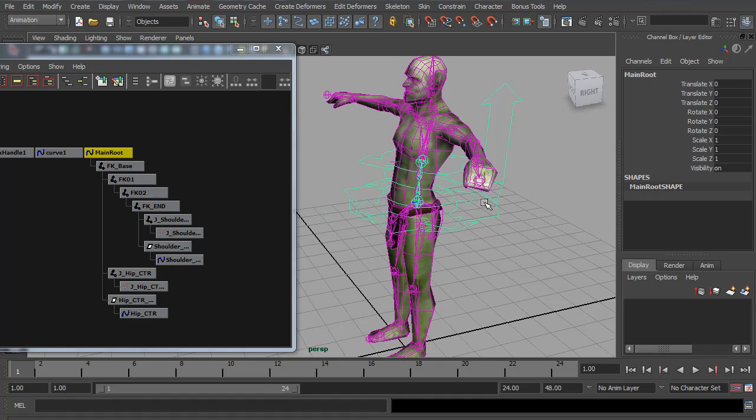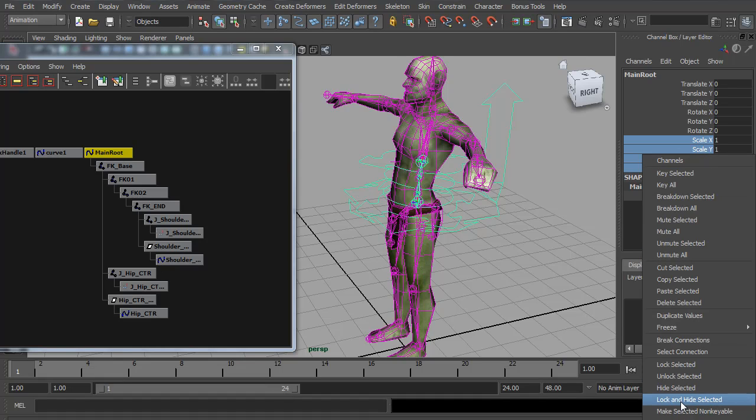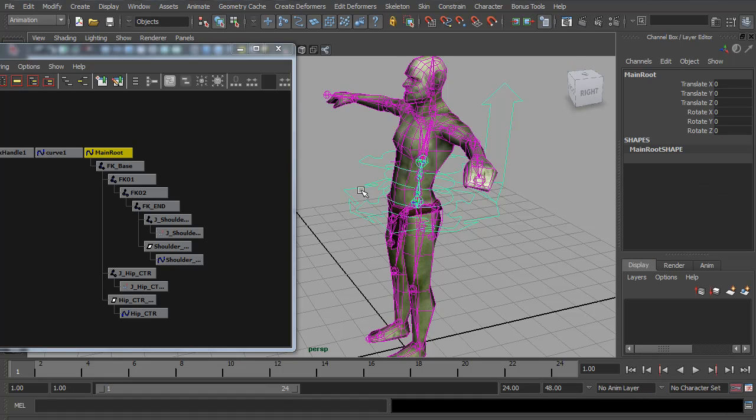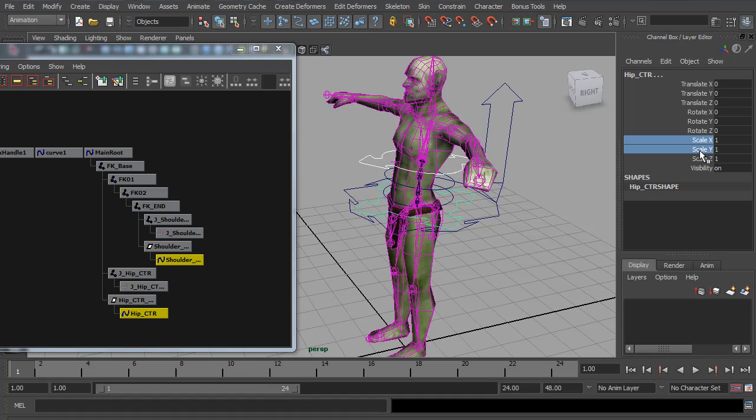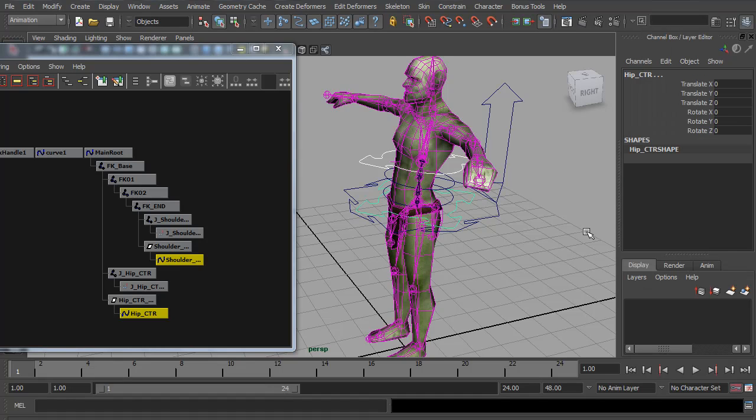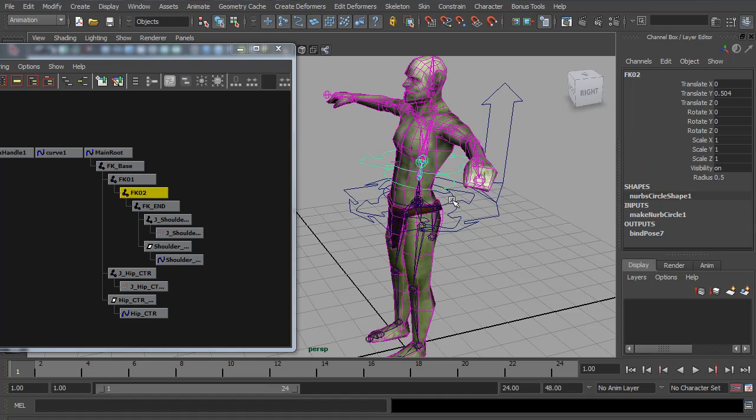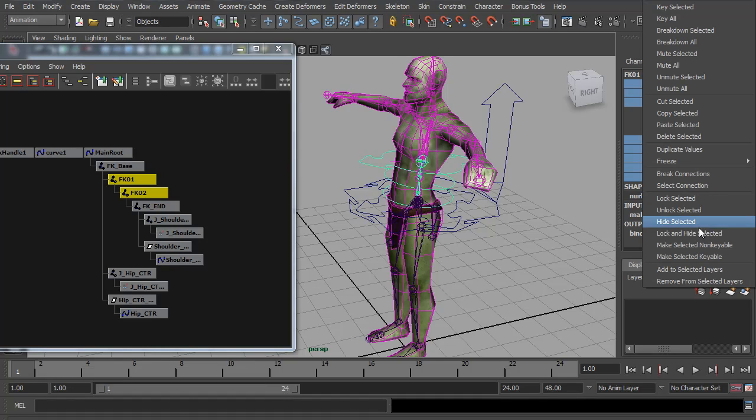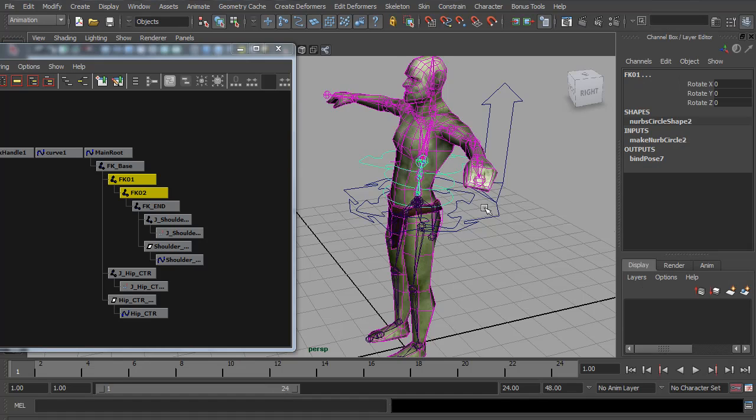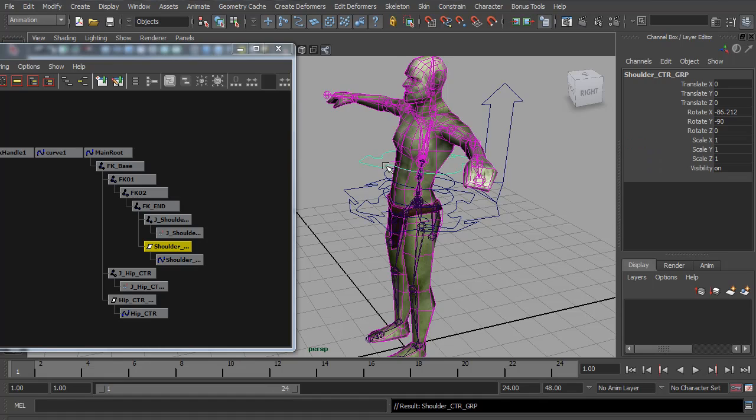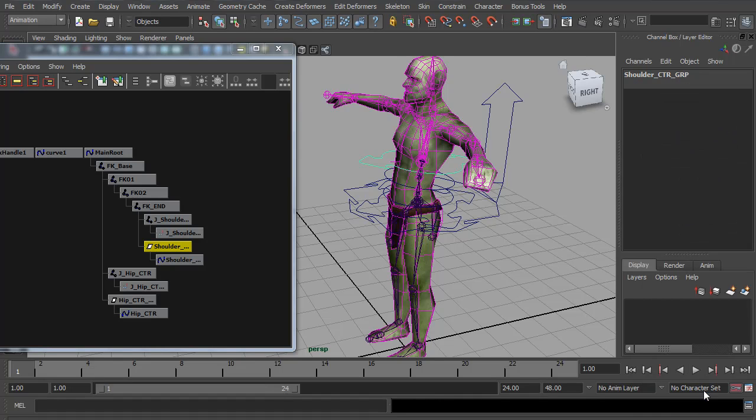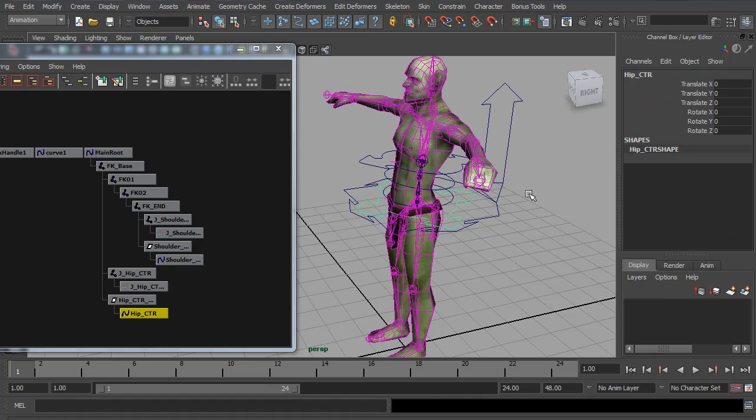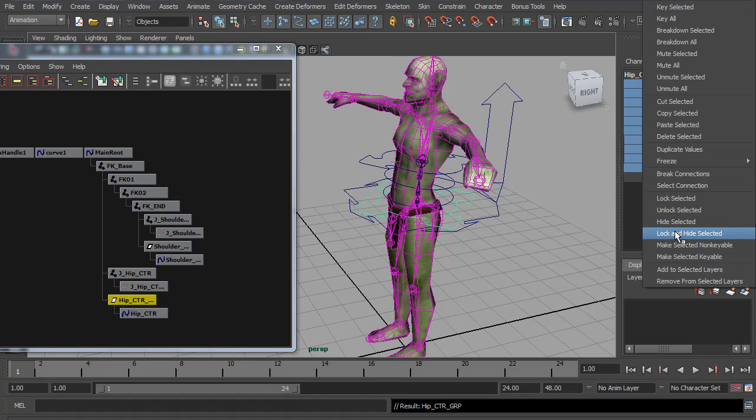Now the last thing I want to do to this spine rig is lock and hide some of the attributes the animators don't need. For example, the main root control, we do not need the scale or the visibility. So I'm going to select these attributes, right click and do lock and hide selected. For the shoulder and hip control, these are IK controls, so they need translate and rotate. They do not need scale or visibility. So again, I'm going to lock and hide selected. For these two forward K controls, we only need the rotation. So I'm going to select the translate, the scale, and select everything else and do lock and hide selected. Now also, if you cursor up on the hip and shoulder controls, you can accidentally get to these group controls. And we don't want those to be able to move. So I'm going to select everything and lock and hide those on this one too. So if I press cursor up to get to the group node, I can lock and hide that.